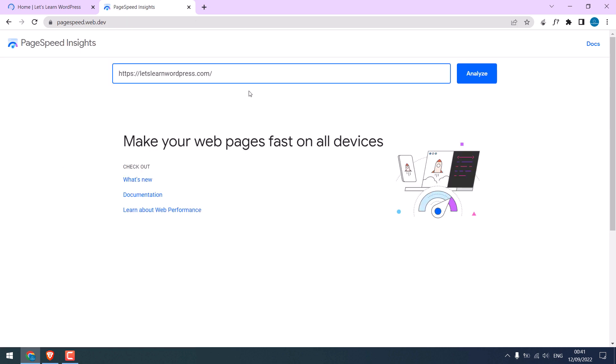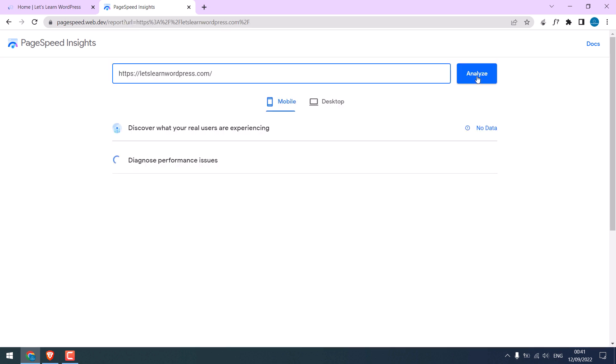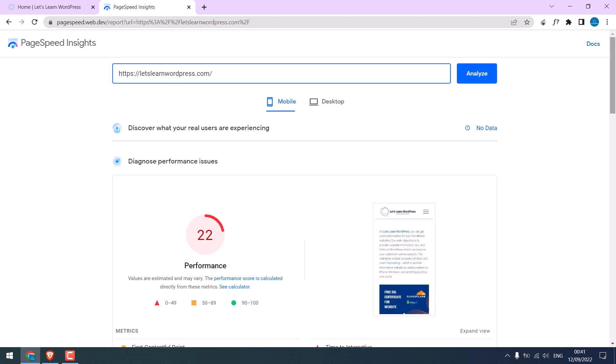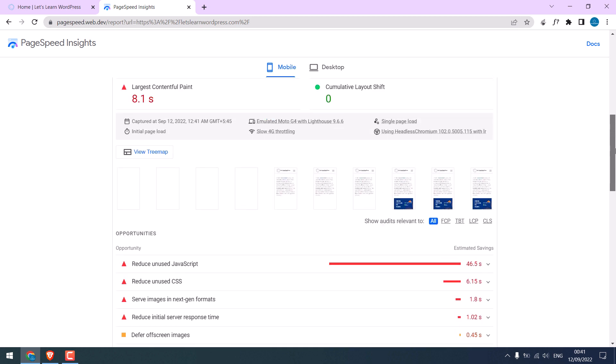Please note this will take some time to analyze your website. You can see that the score currently is very bad.